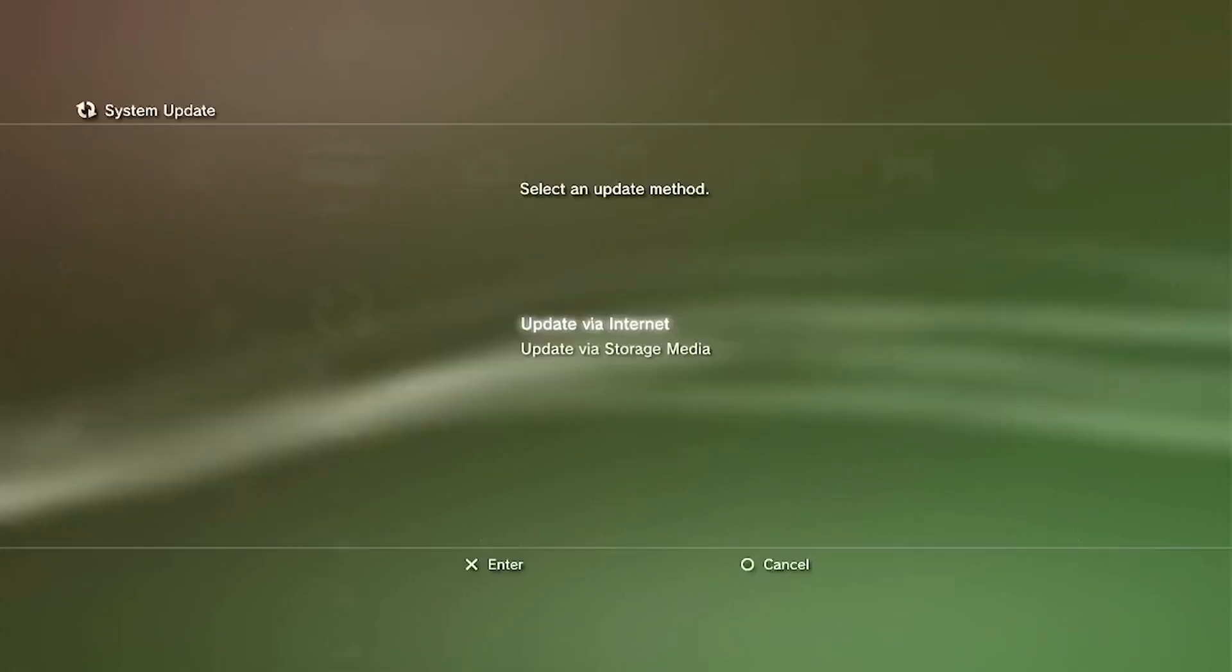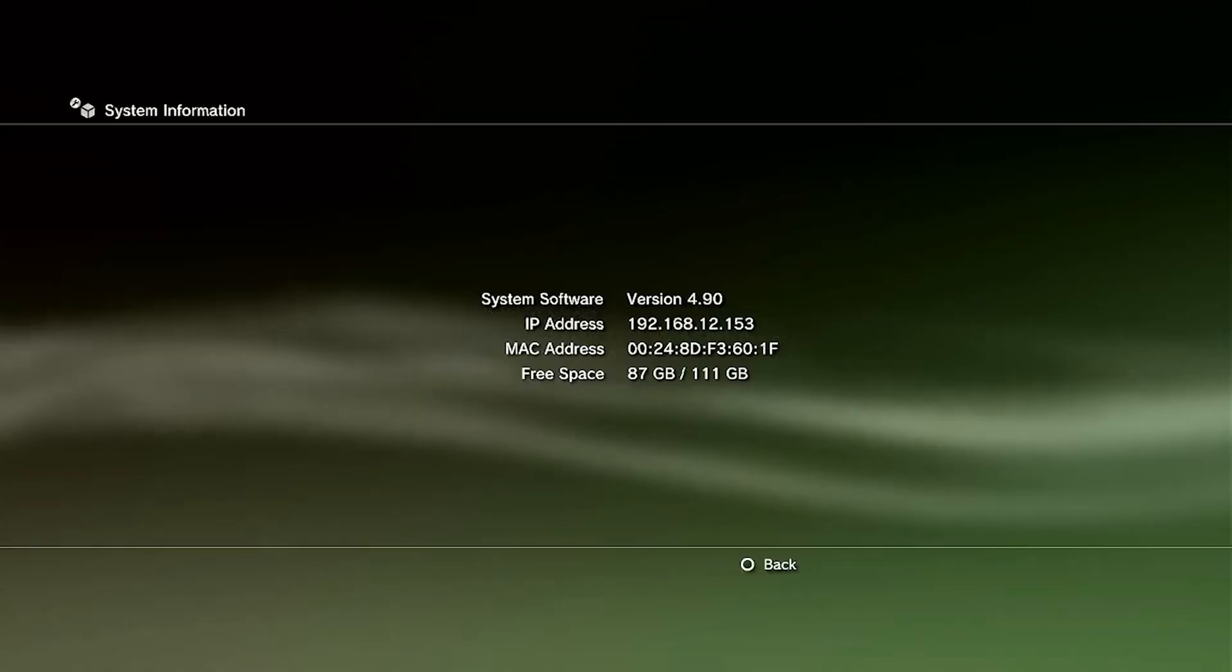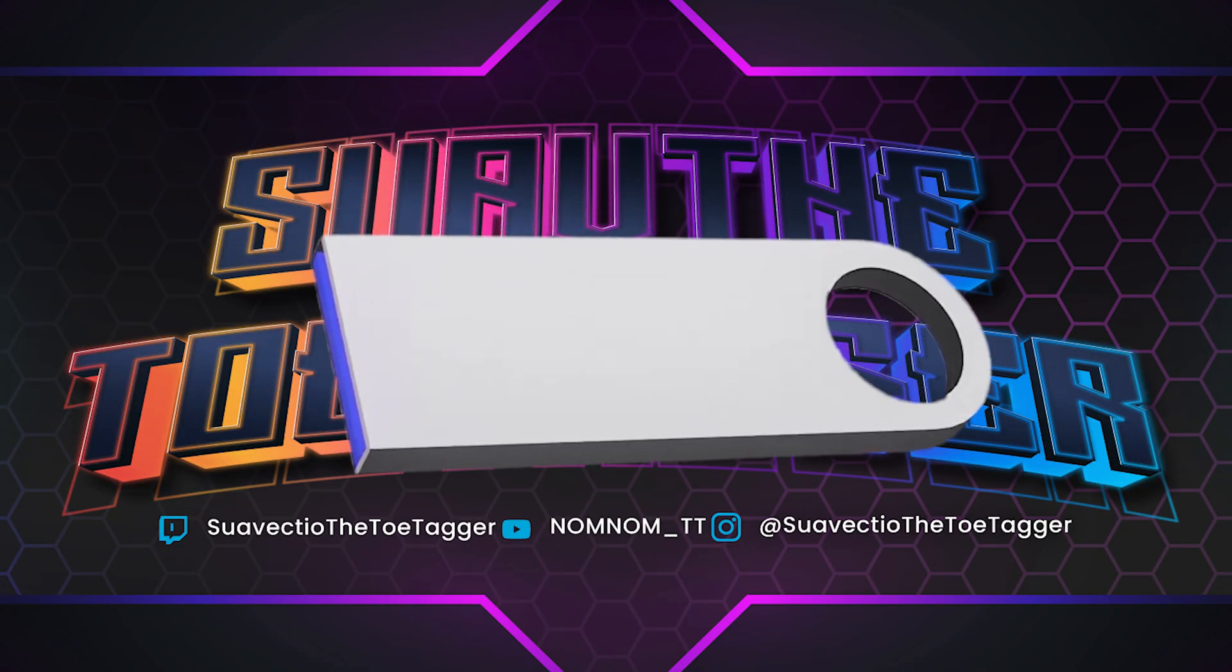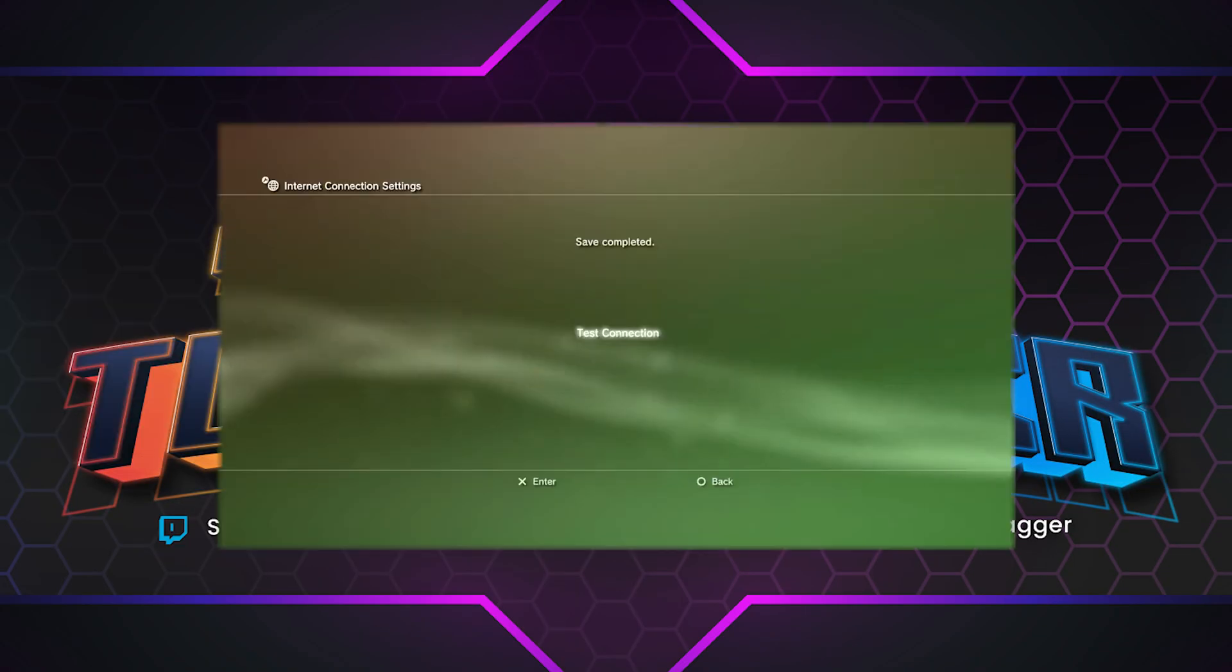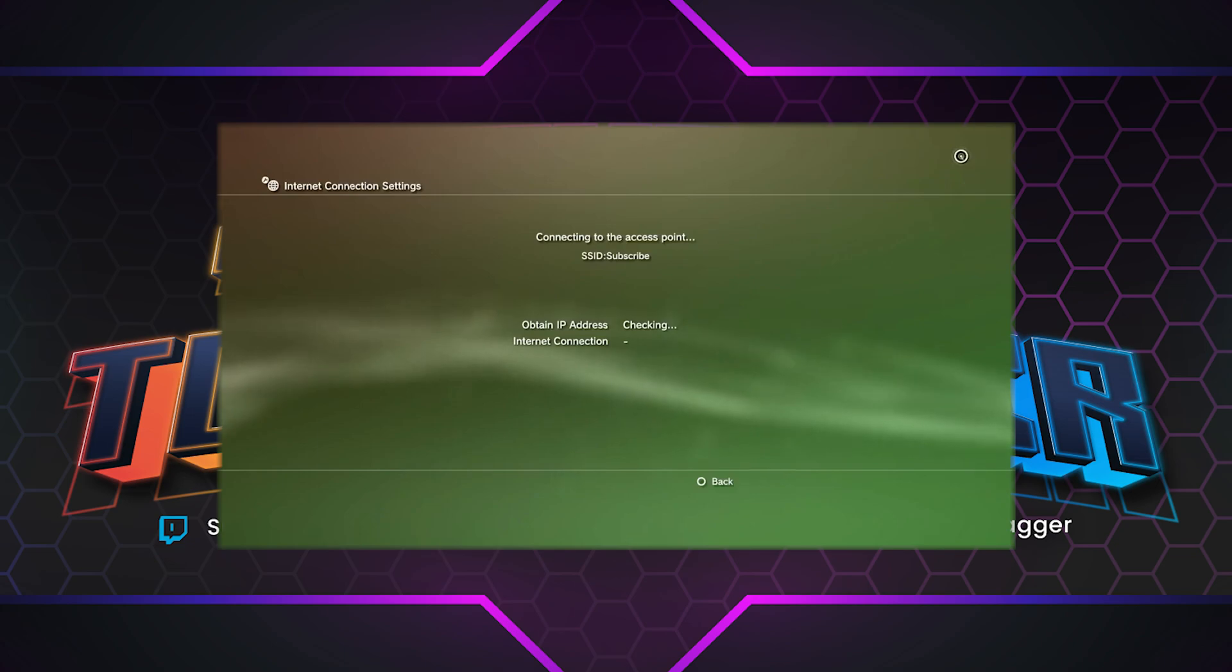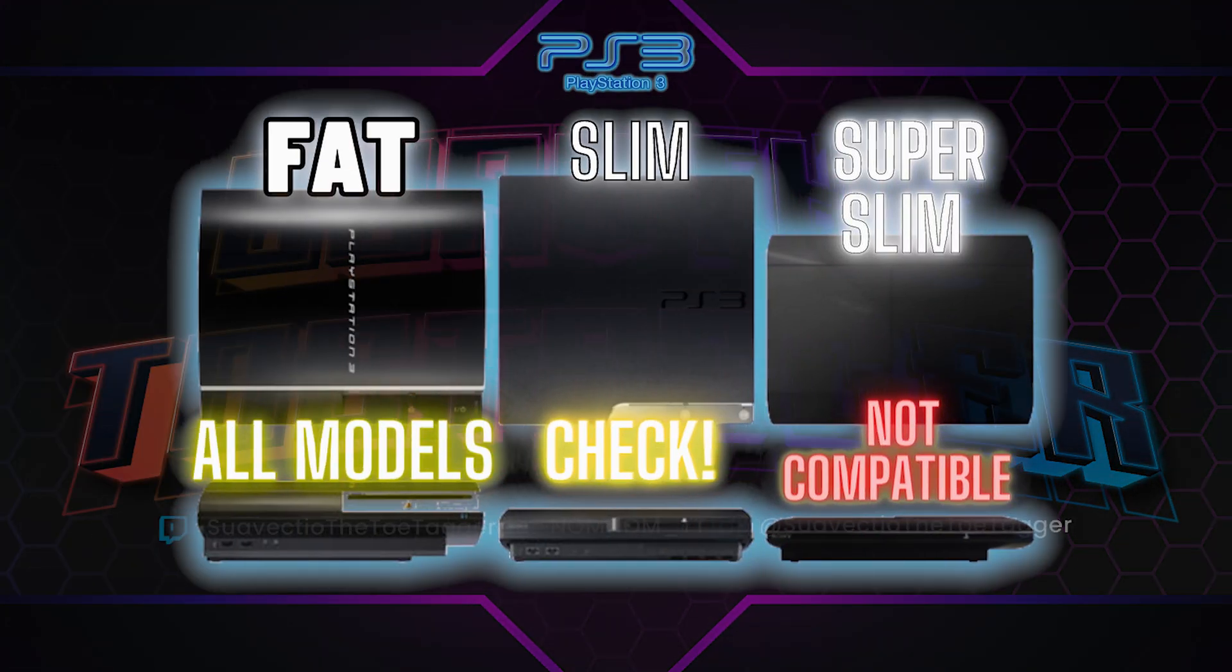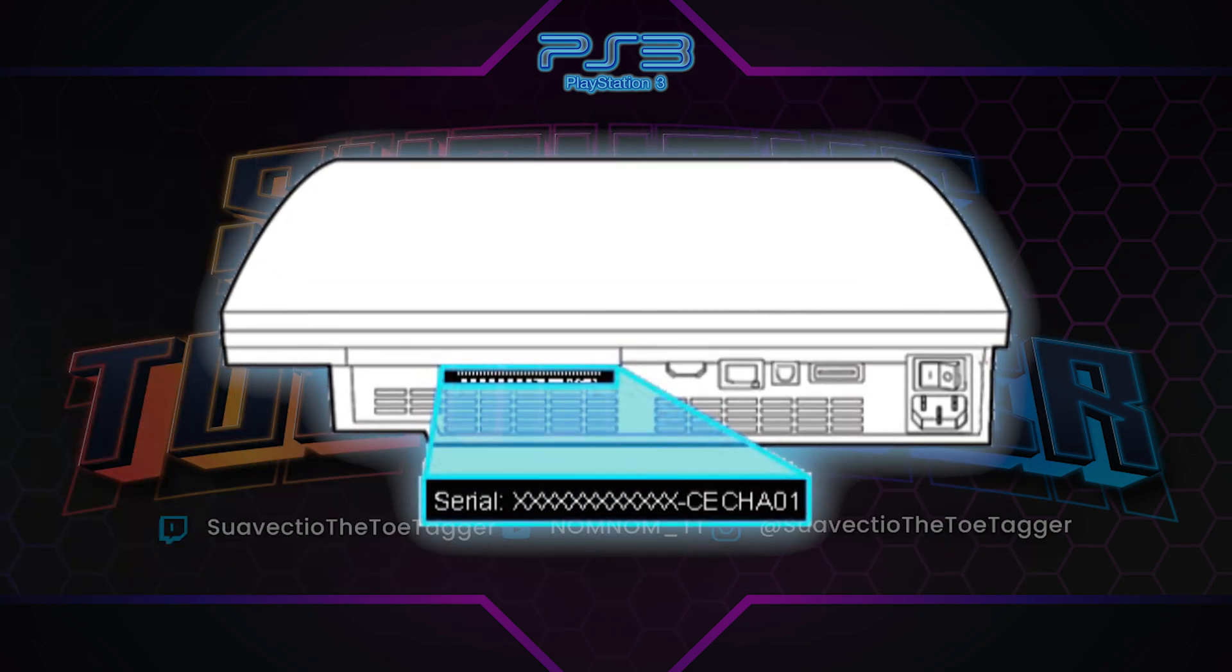You're first going to need your PS3 updated to the latest version, which is 4.9, as of the making of this video. And you're also going to need a FAT32 formatted USB drive. You'll also need a wired or wireless connection. In case you're wondering if this is going to work for your PS3, this jailbreak is going to work with all models of the Slim except the 3000 series.